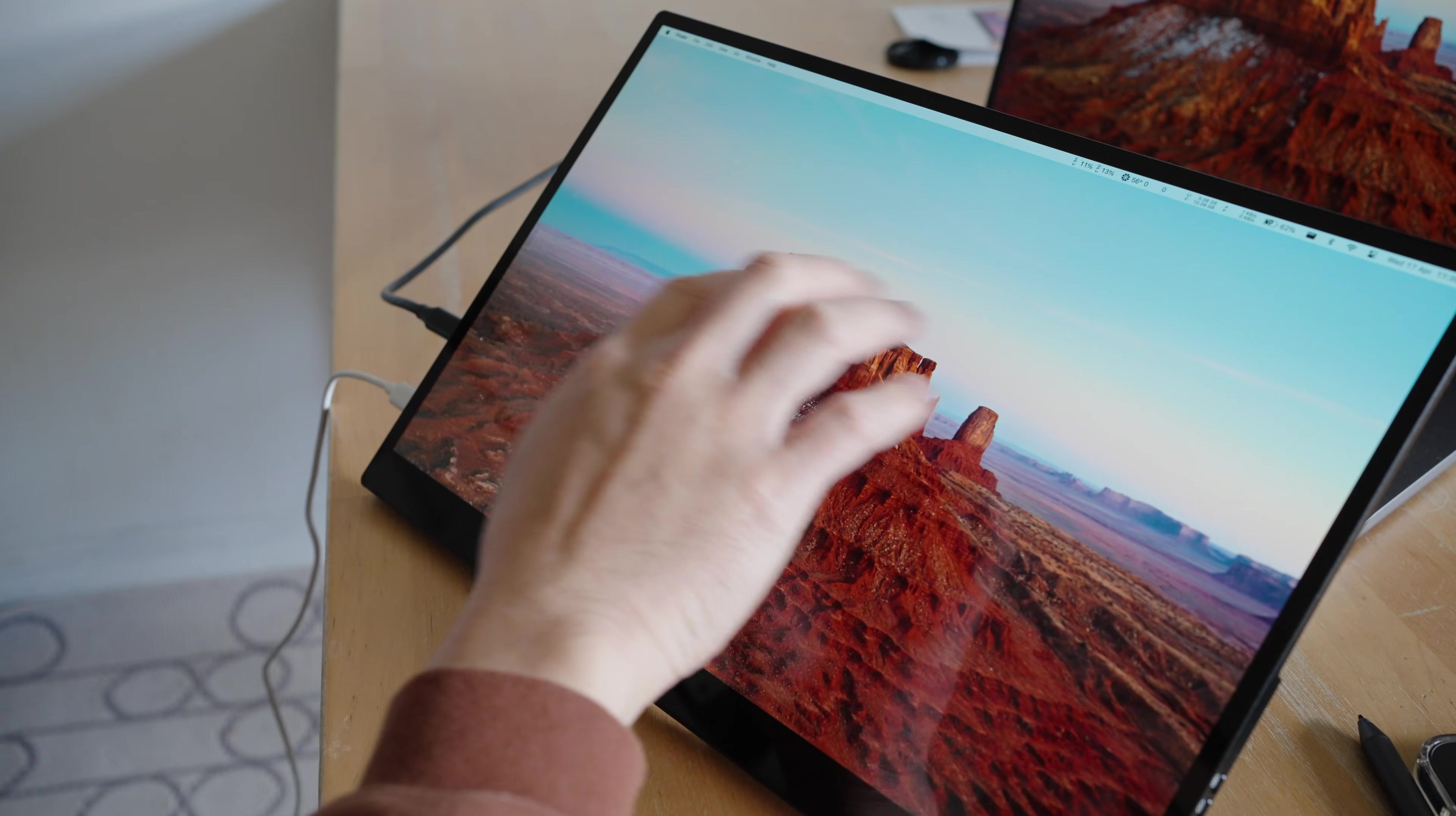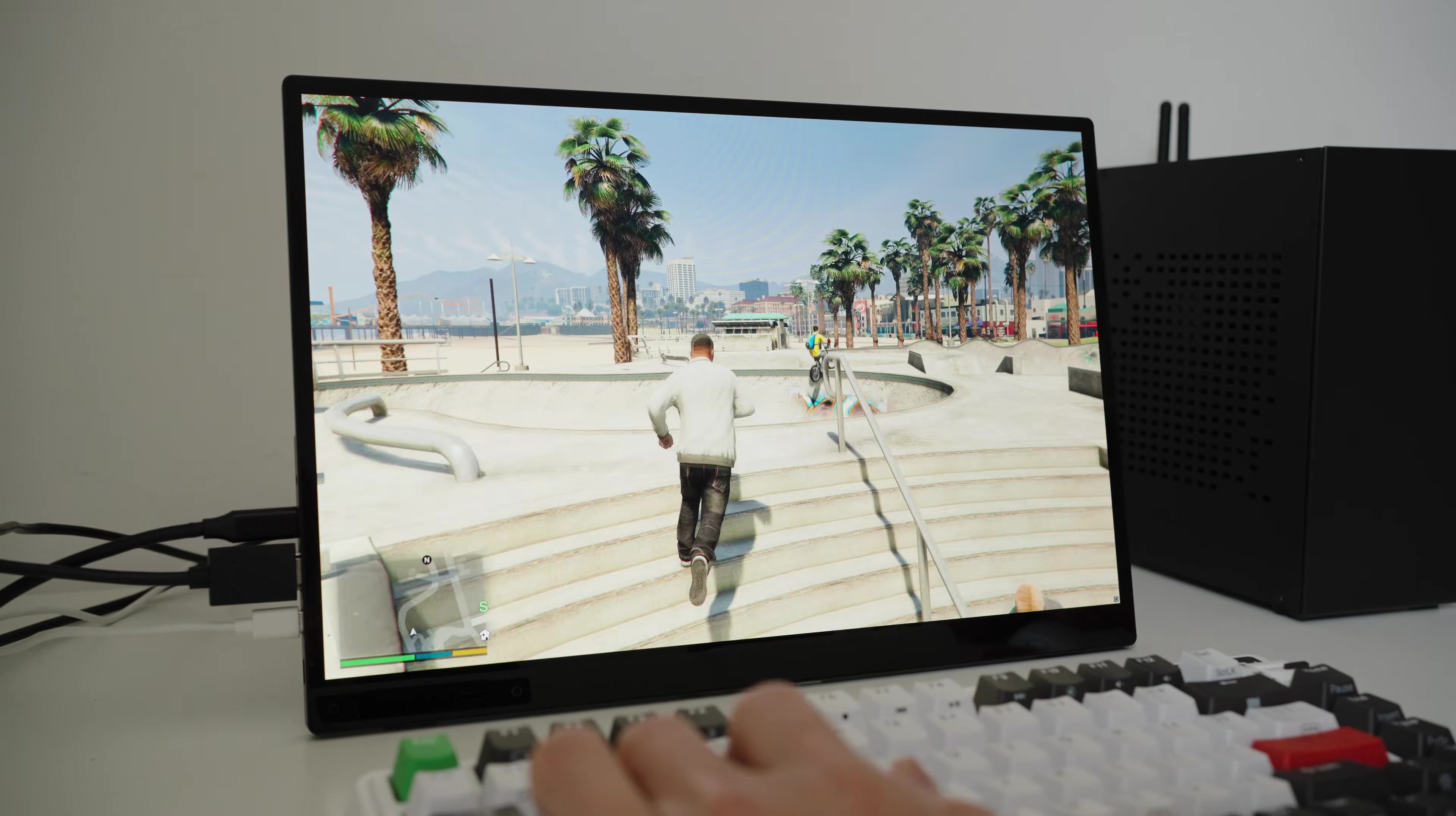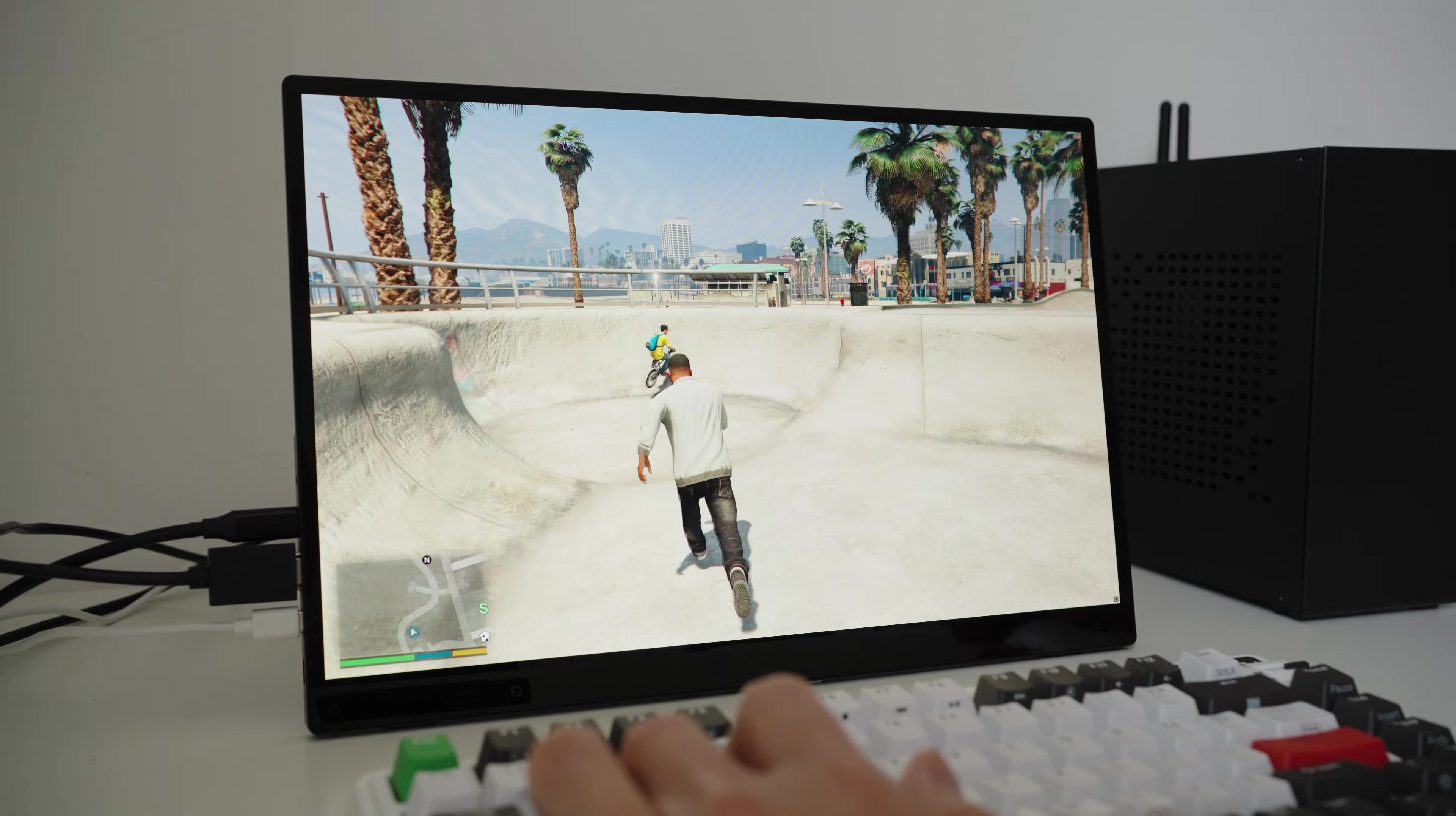The colors are gorgeous on this display. Everything looks so bright and vivid. You get deep blacks when watching videos. Films look stunning. The colors just pop. Games also look incredible. Certain games benefit from the vibrant colors, like GTA V. As it's already a colorful game, the display just elevates it.